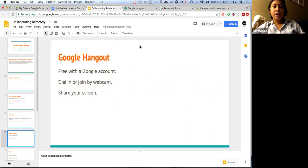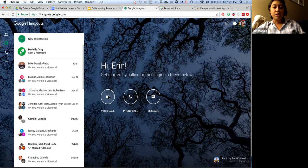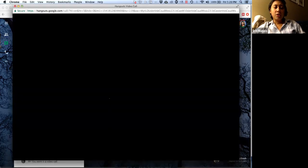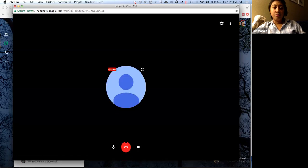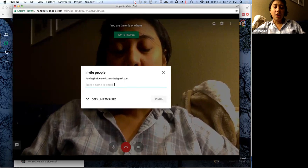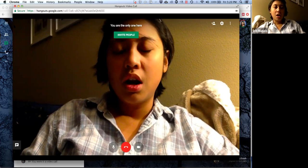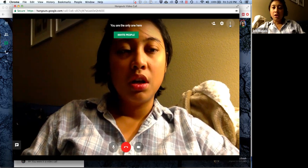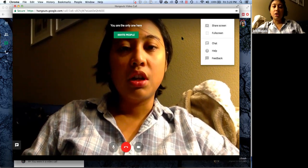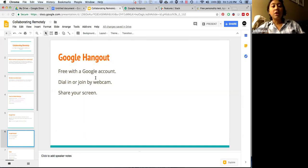Next we have Google Hangouts. Google Hangouts are free with a Google account. You can either dial in or join by webcam and share your screen. Just go to hangouts.google.com, click Video Call, and start a call. You invite people by email, they get the invite, and then you can talk to each other. You can also share your screen — click the dots at the top right, click Share Screen, and other people can see what you are talking about. Additionally, you could be using Google Hangouts while you're in Google Drive, and that works pretty well.